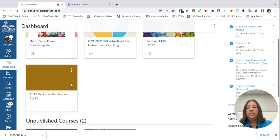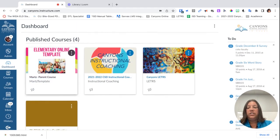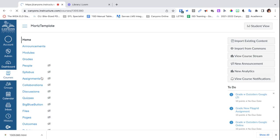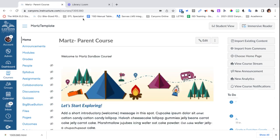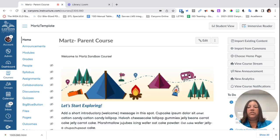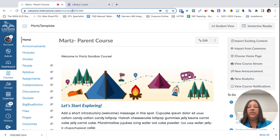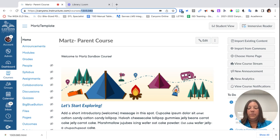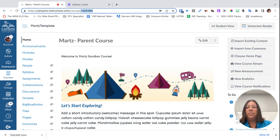The first thing you're going to do is open that parent course. Once you've opened the parent course, you're going to grab this ID right here and copy that ID number. I'm just going to do a Command+C to copy that ID number.